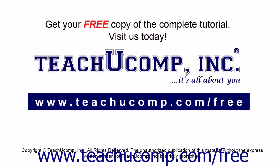Get your free copy of the complete tutorial at www.teachucomp.com/free.